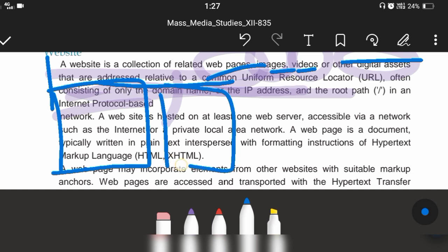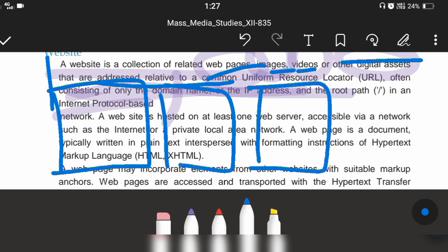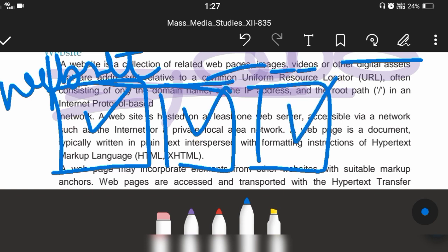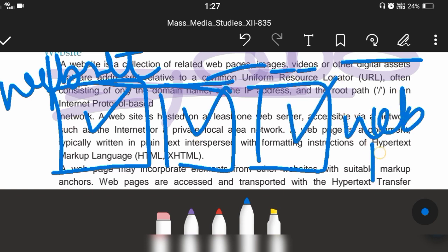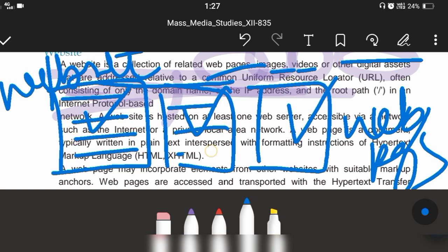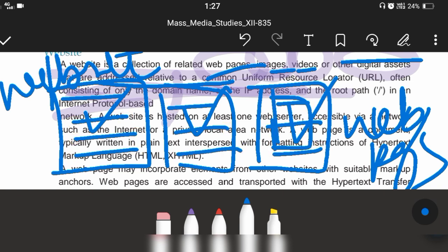Just imagine a PDF of three pages — it has three documents. Same with a website: it has three pages, and those pages are called web pages. On websites we see text; in some websites we also see images, which makes it more informative and attractive. There are videos and other digital assets. They are addressed to a relative URL.